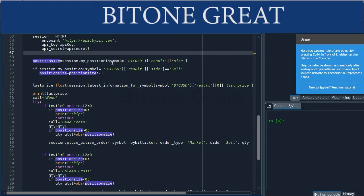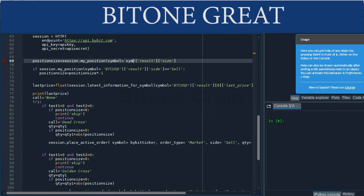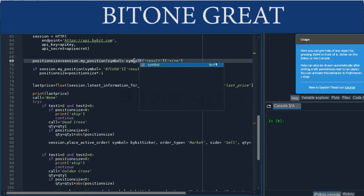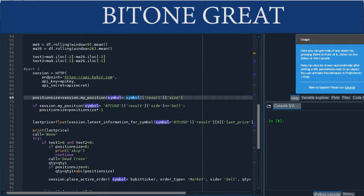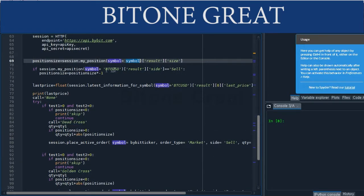For example, in this case we use the Bitcoin BTC-USD pair. This command will look into your position for the BTC-USD pair. If you change the symbol up there to another pair, then this will look into the other pair.